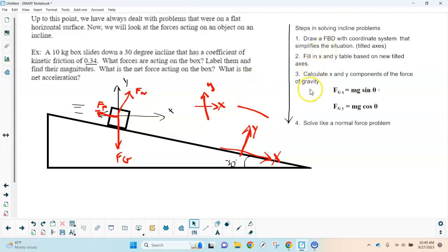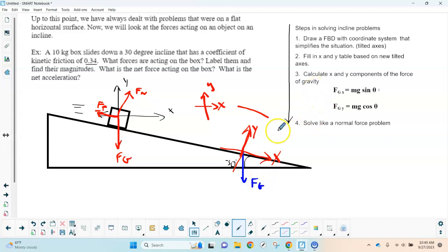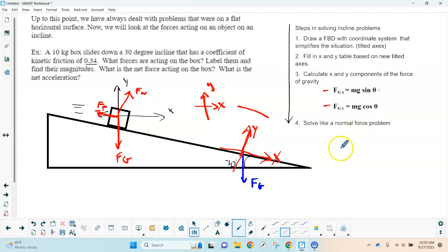With the rotated axes, friction aligns with the negative x-axis and the normal force aligns with the positive y-axis. Gravity becomes the odd force out — it acts in multiple directions. So we find gravity's components: gravity in x = mg sinθ, and gravity in y = mg cosθ. Note that this is opposite to the usual convention — here sine goes with x and cosine goes with y — because the angle is measured from the horizontal.